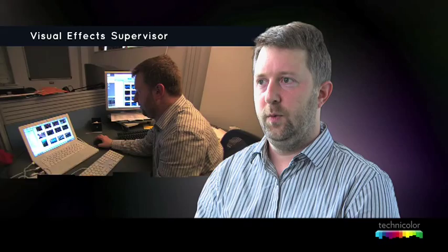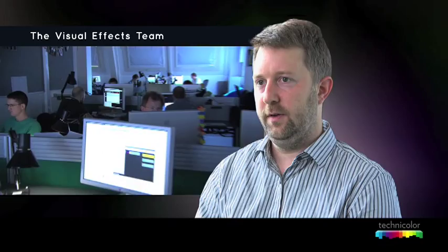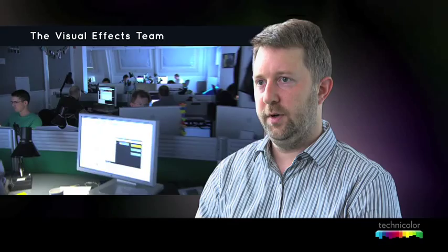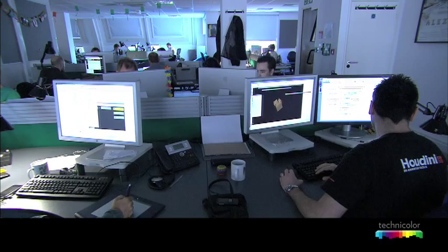I'm in charge of a team at MPC. It can be a small team, a large team - a team of artists, technicians, and production staff whose goal it is to create a number of visual effects shots for any given film.